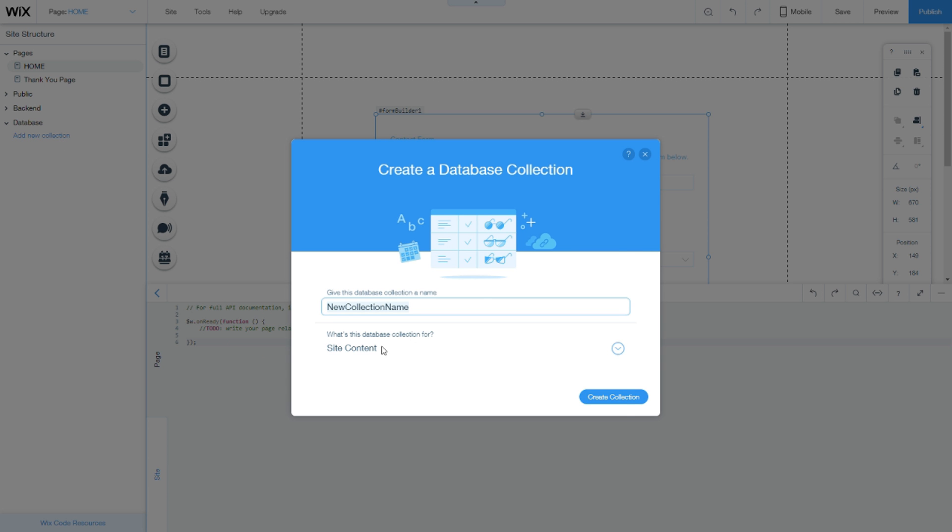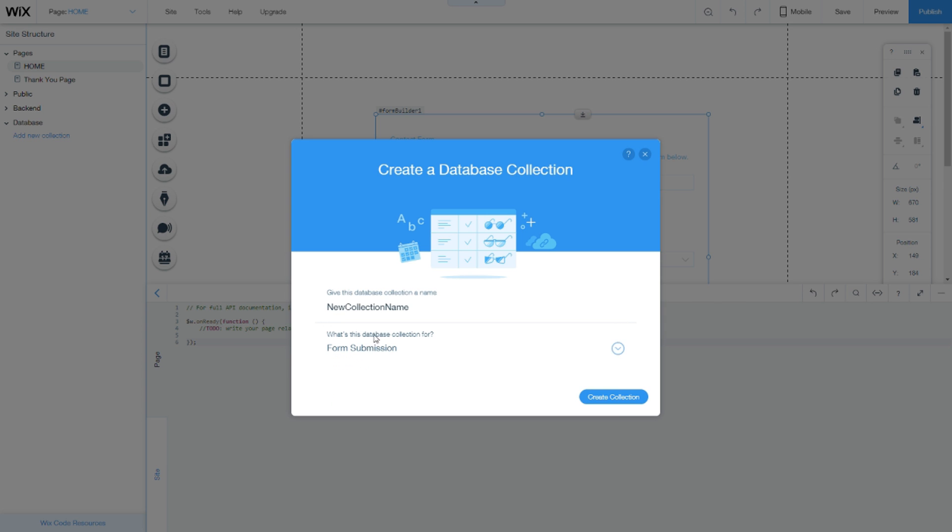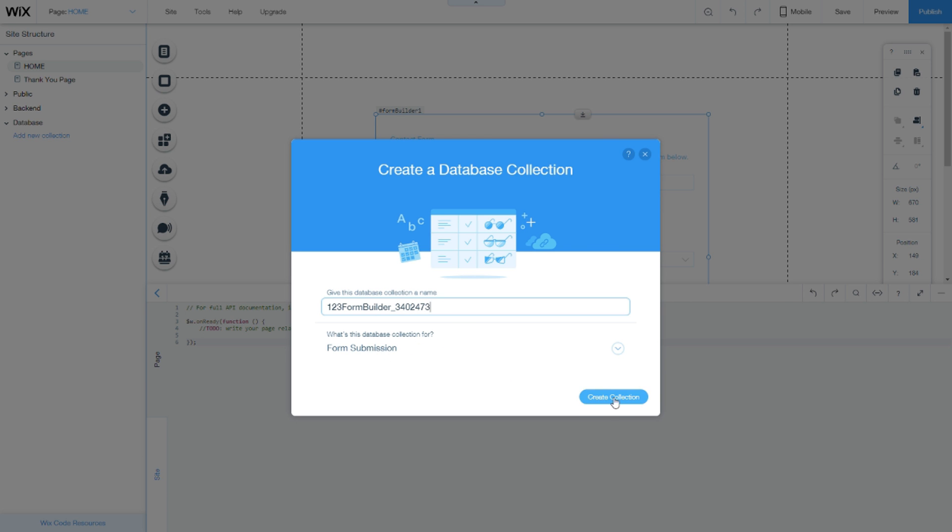Click 'form submission' and for the name enter '123FormBuilder' and the ID of your form, which in my case is this ID. So it's '123FormBuilder_' underscore your form ID, then click 'create collection.'